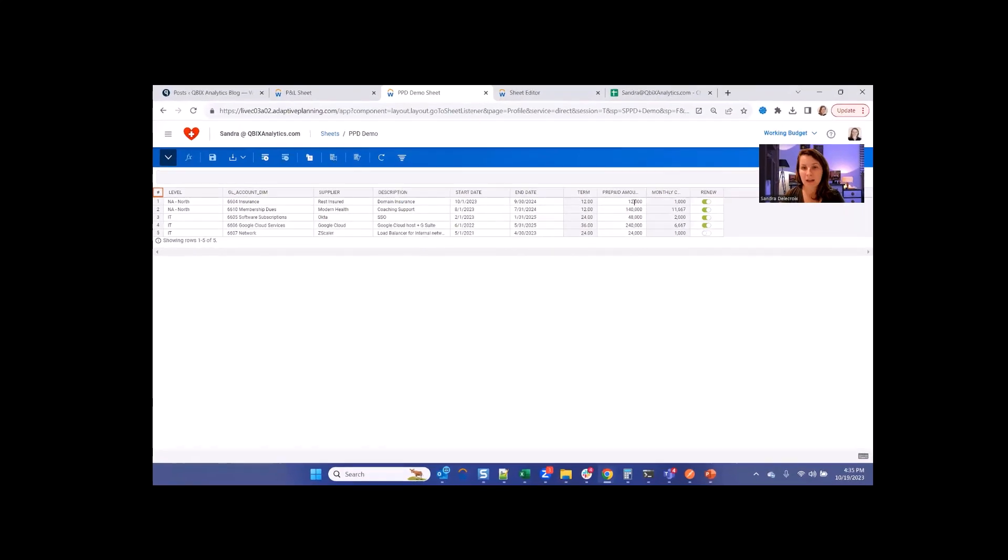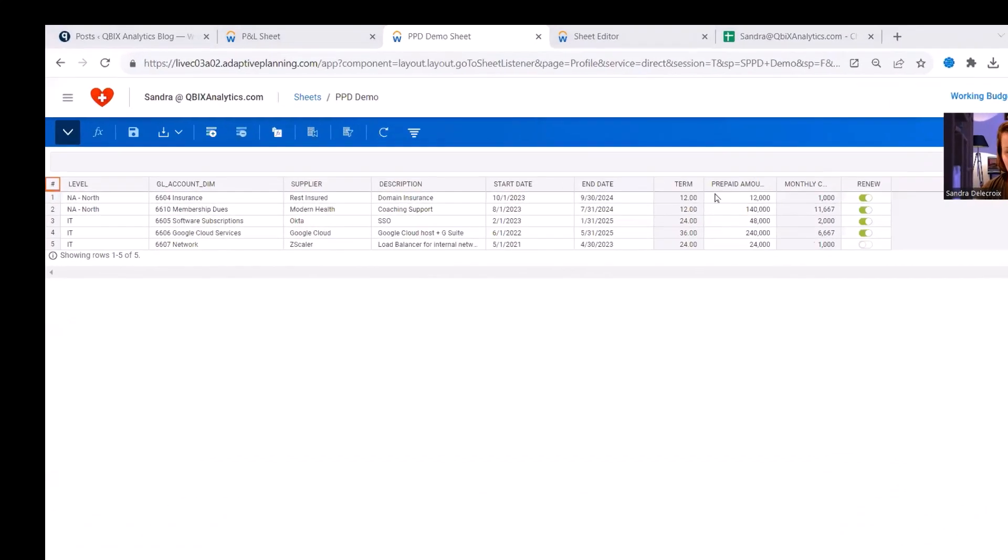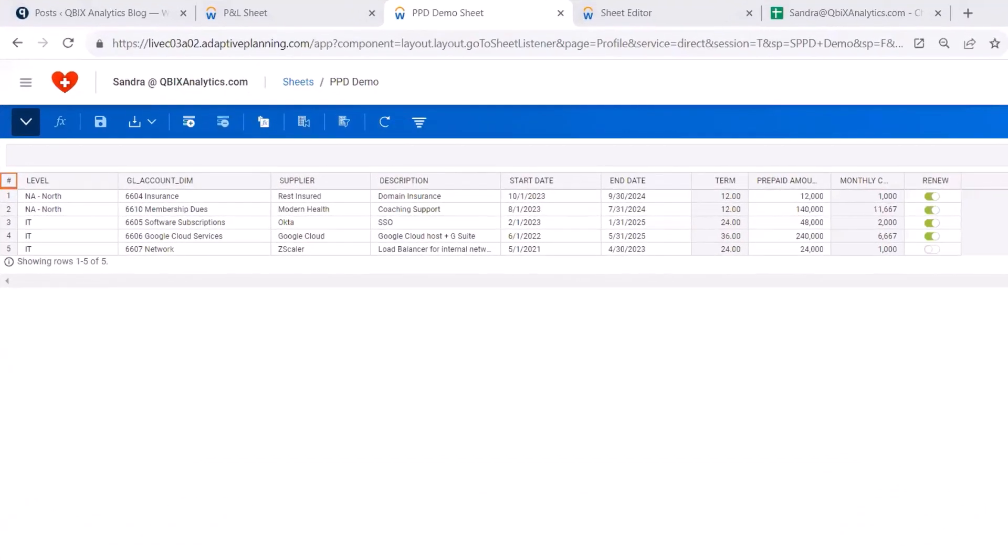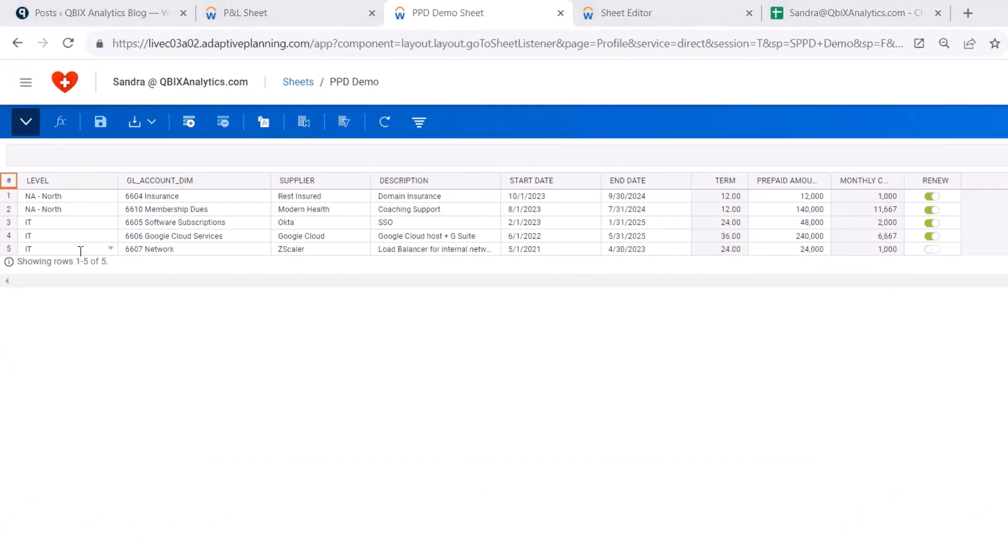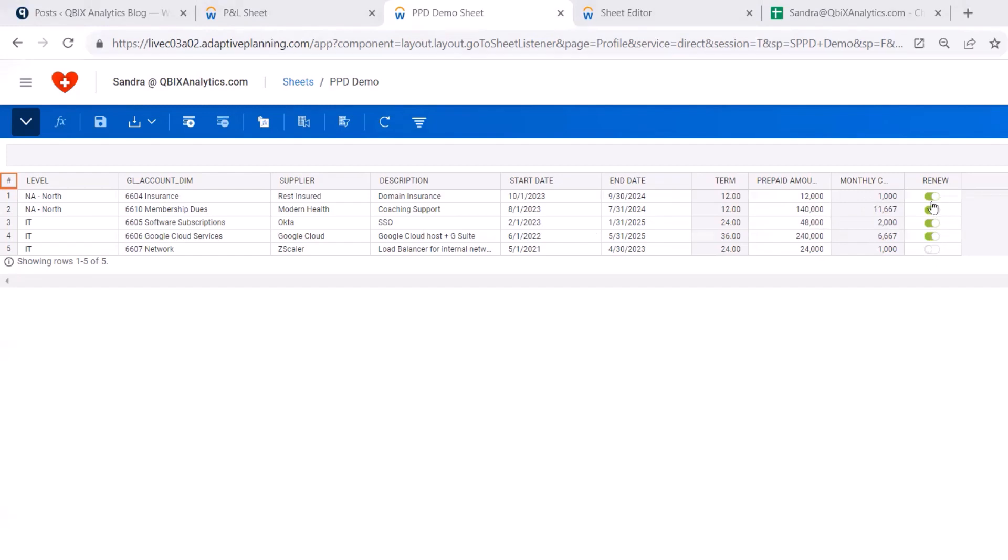We're going to write all the formulas on the backend that drives the calculations. So this is the kind of sheet that we're going to build today. You're going to pick your level, your GL account, a supplier, maybe input a brief description of your contract, as well as the start and end dates. We're going to display what's the term, what's the total prepaid amount, as well as the monthly cost, and then if you want to renew it or not using a toggle. Alright, let's build it.